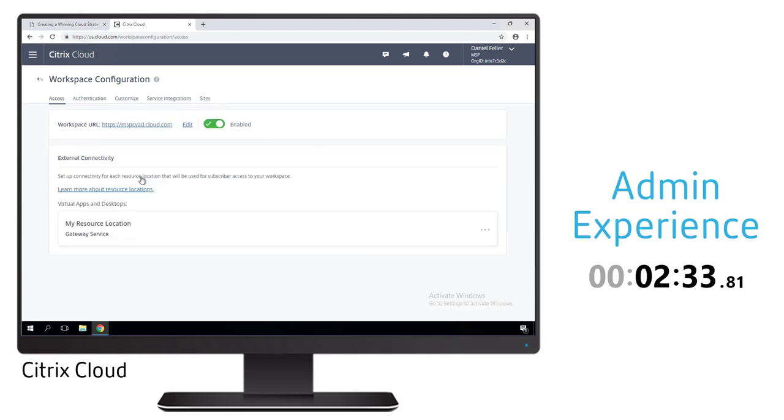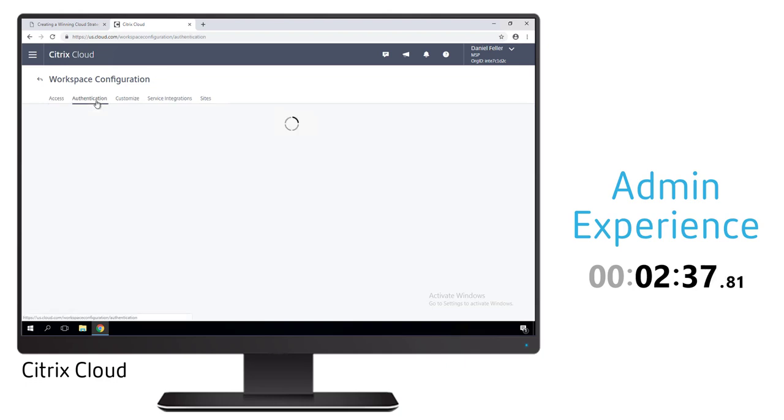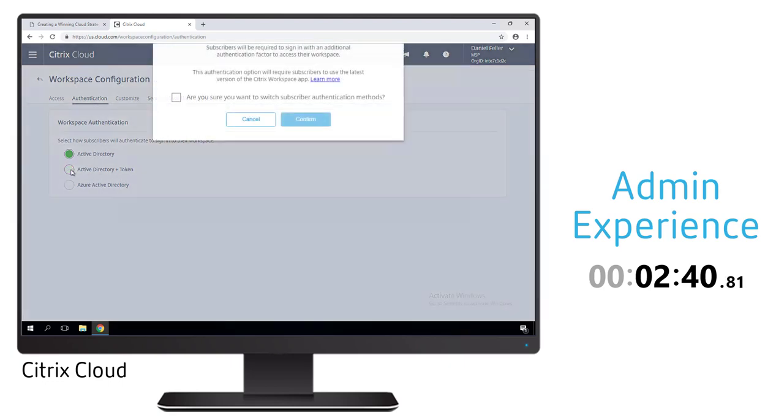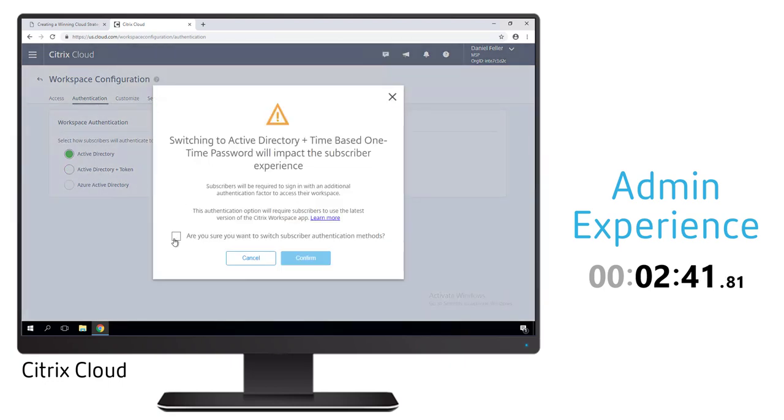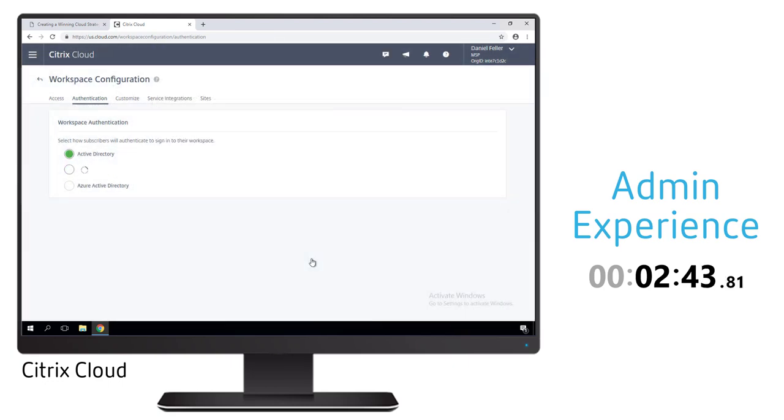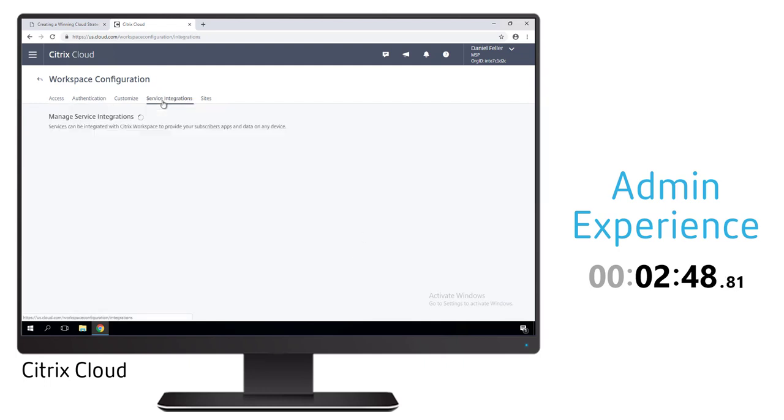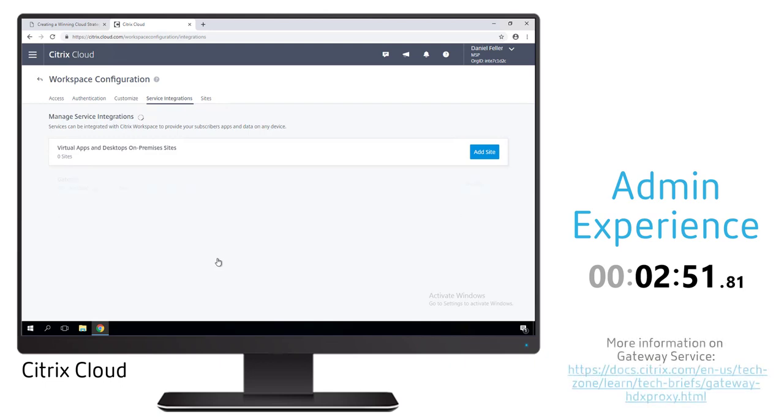We also want to force the multi-factor authentication. Before we just enabled this capability for the overall environment, now we want to set it up so that when a user tries to log on to the workspace environment they will have to sign in via Active Directory as well as a token that resets every 30 seconds.